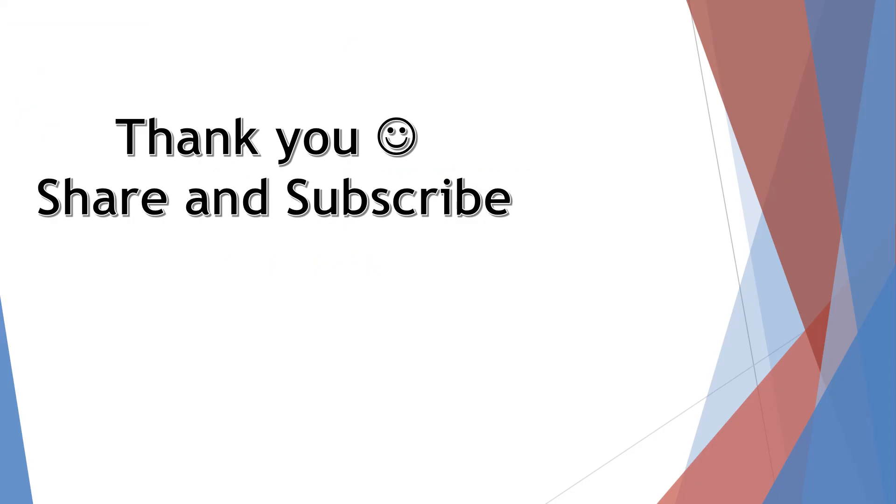So that was the quick introduction of Advanced REST Client. You can try it yourself and let me know how you feel about it in the comment section. Thank you and happy learning.